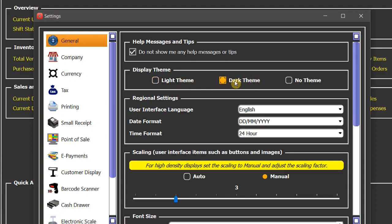You can also change the date and time format according to your local language and country settings.